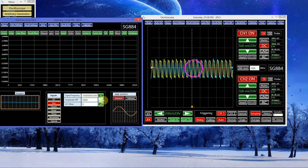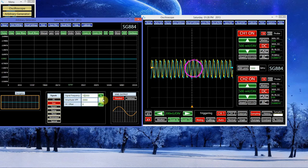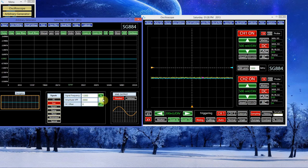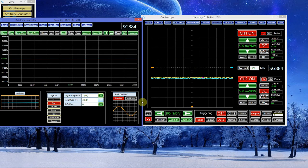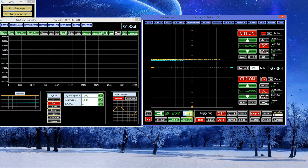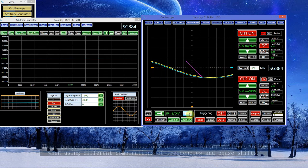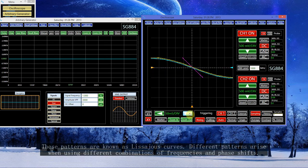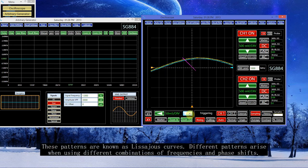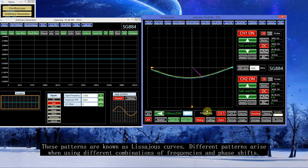But if I make the sine wave 1 hertz, and adjust the time settings, the phase shift is practically zero. So we just see a straight line.